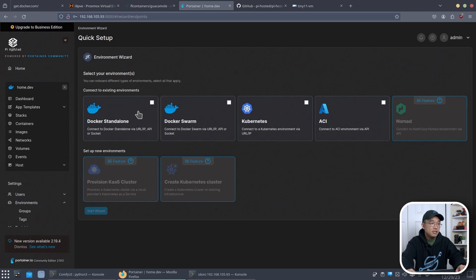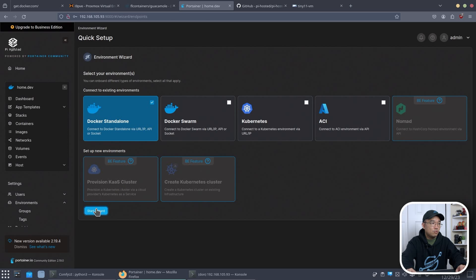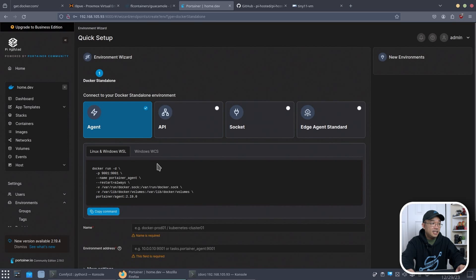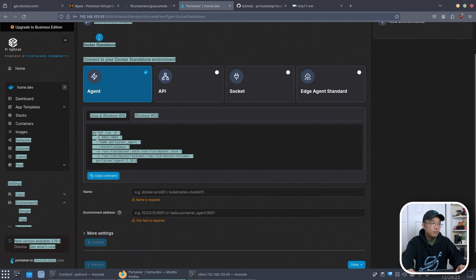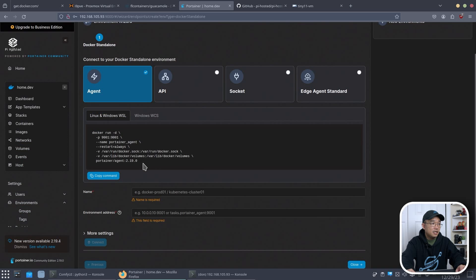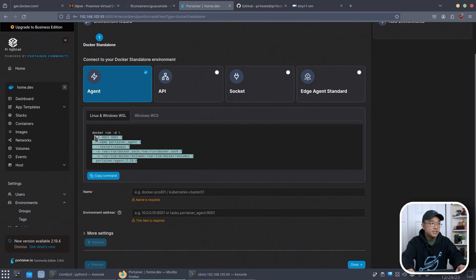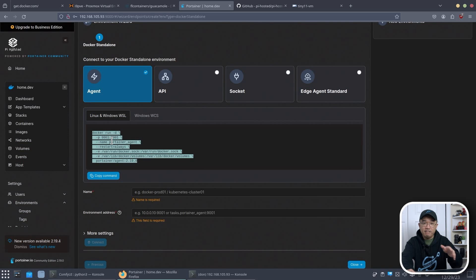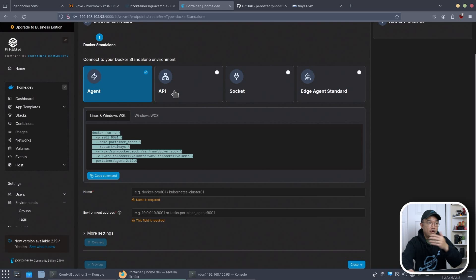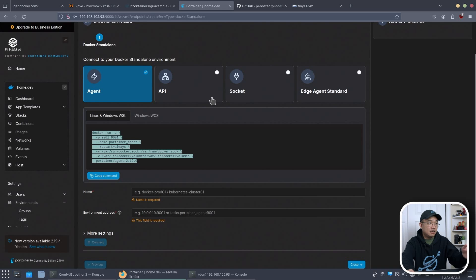And in here we have a Docker standalone or whatever versions you have. We're going to do Docker standalone start wizard. And here we have the actual script that we can run to get Portainer agent to work without having to actually open the API or anything or even install Portainer itself. We just need the agent.